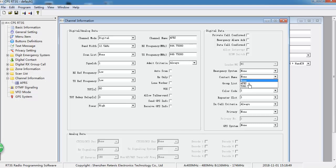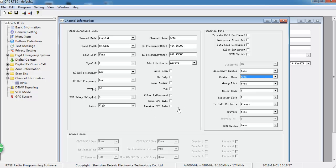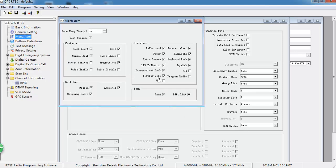Contact name, choose APRS. Color code, choose 1. Repeat slot, choose 1. The important thing: take Send GPS information and Receive GPS information here. The very important thing: take GPS on.